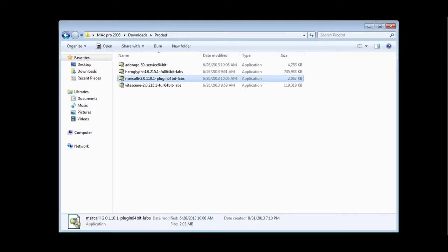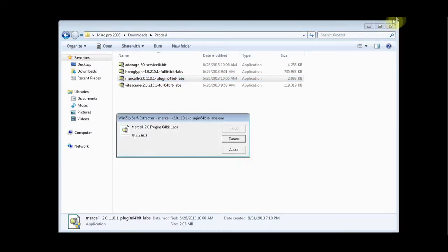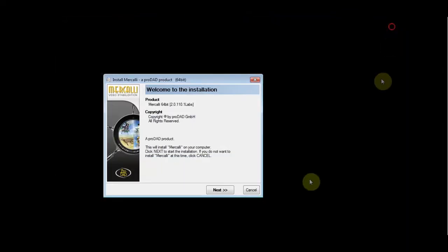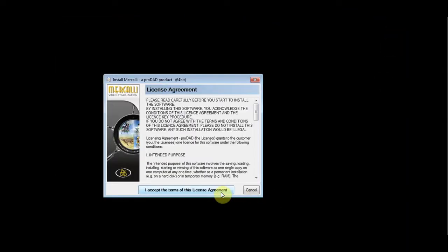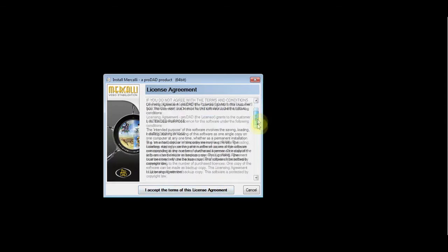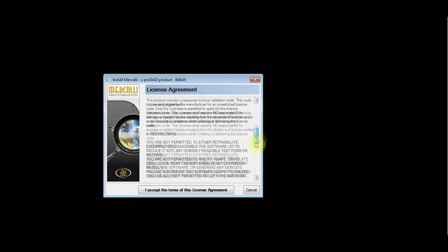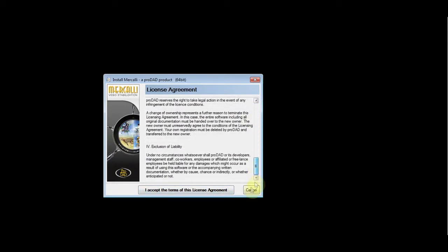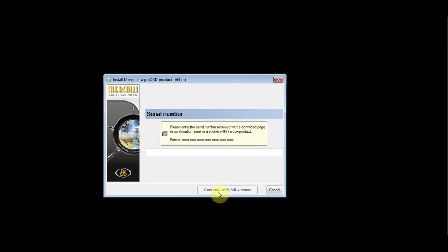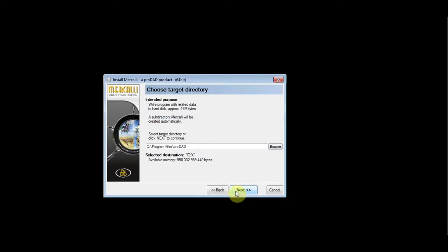Double-click the installer app, click next and read the license agreement and accept it if you agree. Input your serial number and press continue with full version.